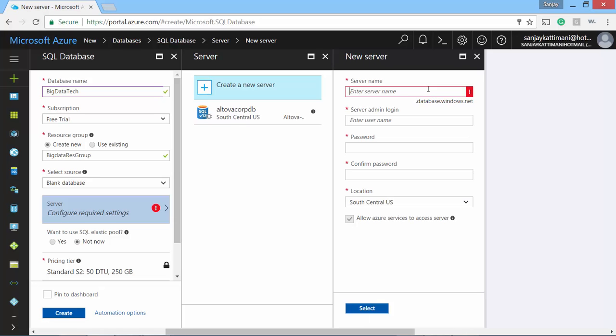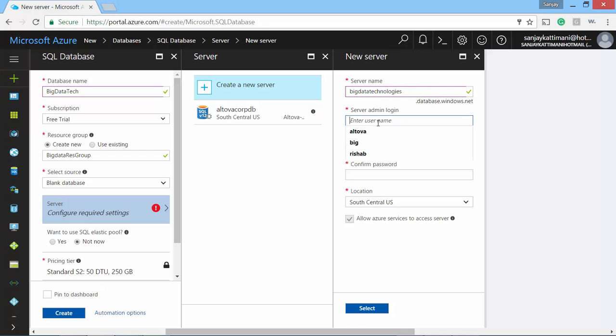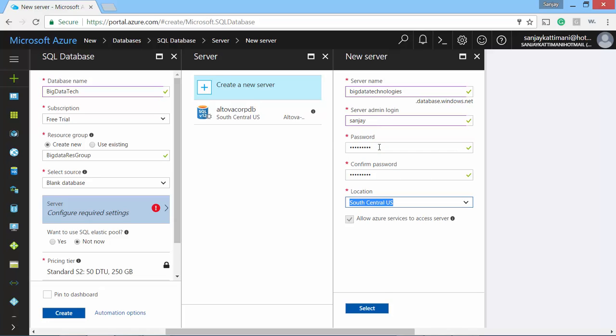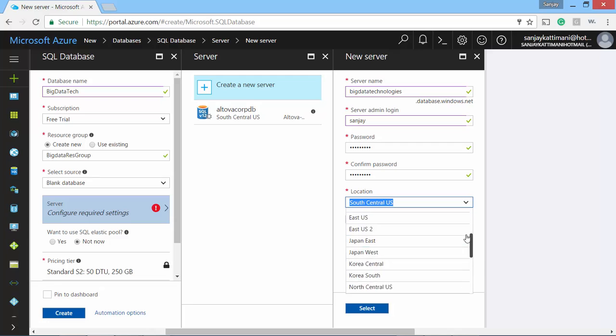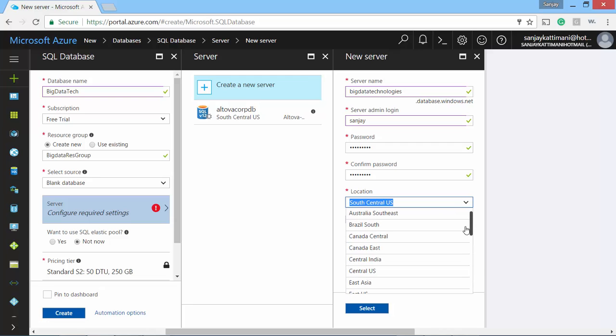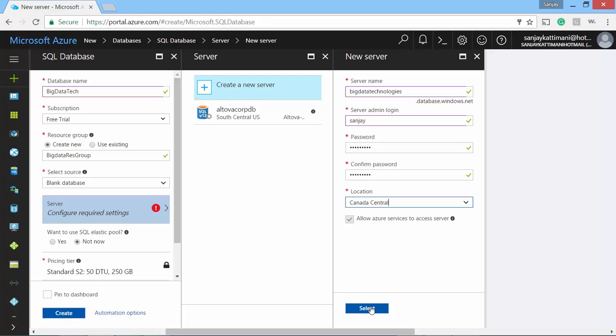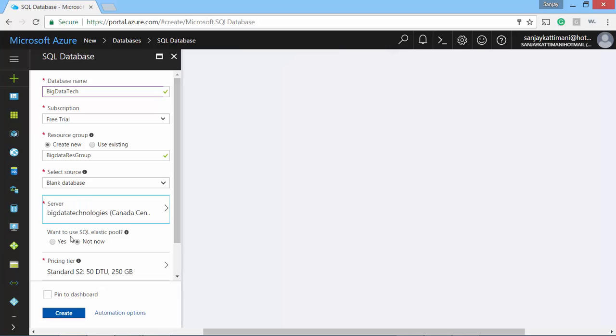Since this server name is going to be my connection string, I'll give it a Big Data Technologies name and it needs to be a unique name. So username I will give Sanjay. They have a lot of data centers. Let me choose Canada Central. Although you should be choosing a location which is geographically closer to you. I'm just choosing Canada.